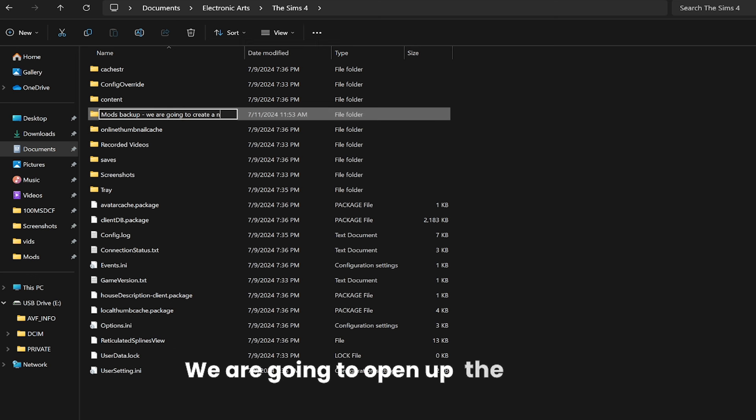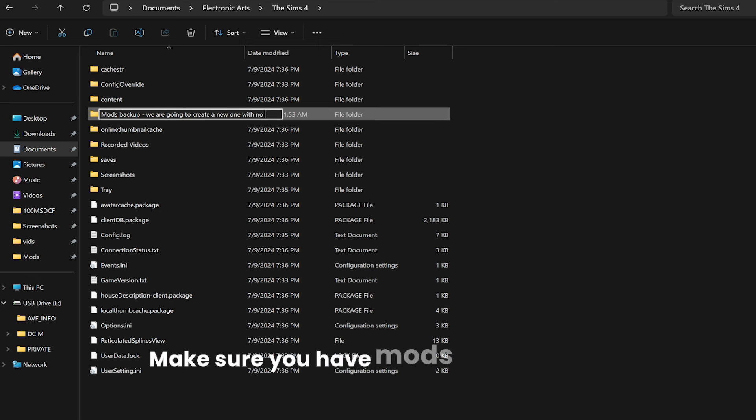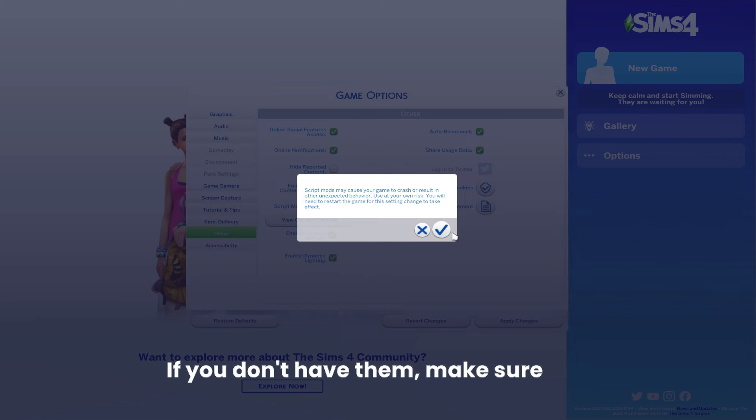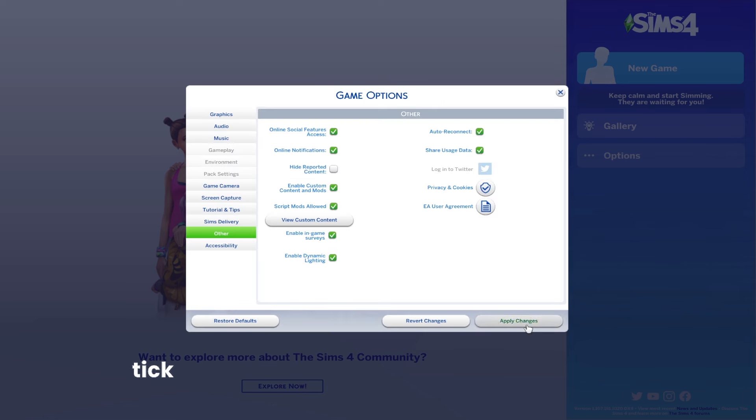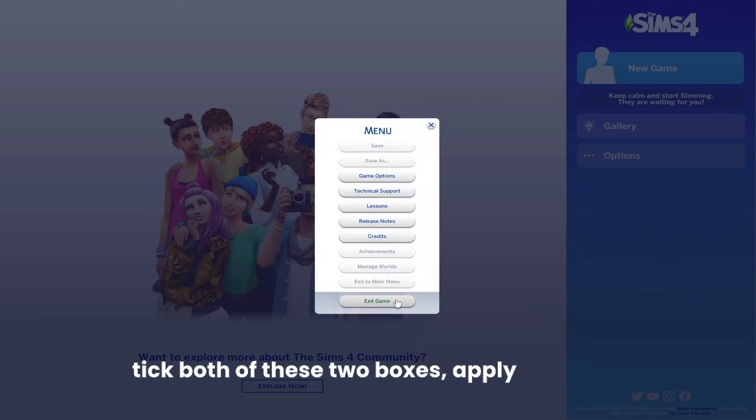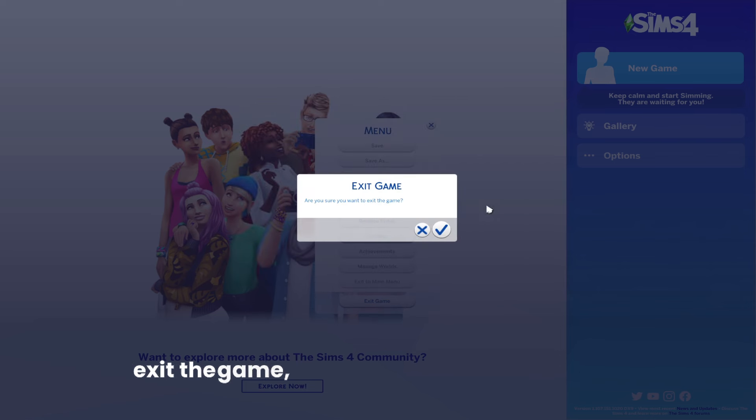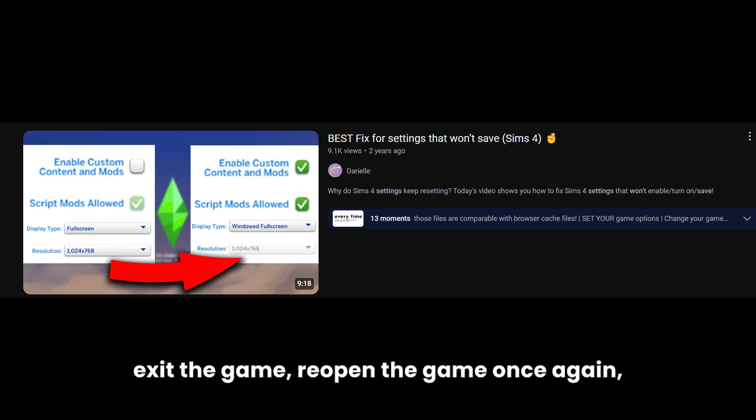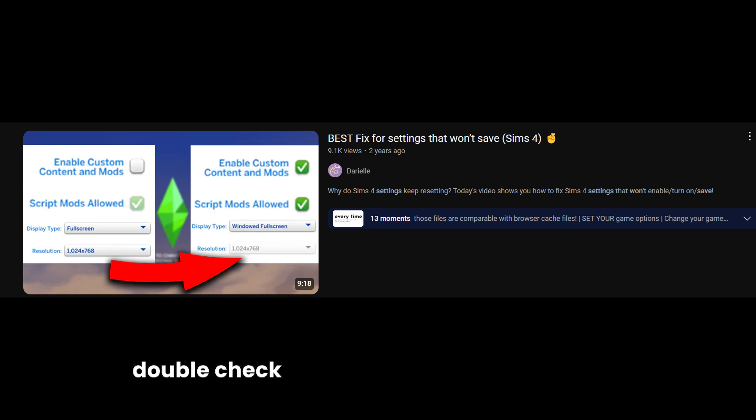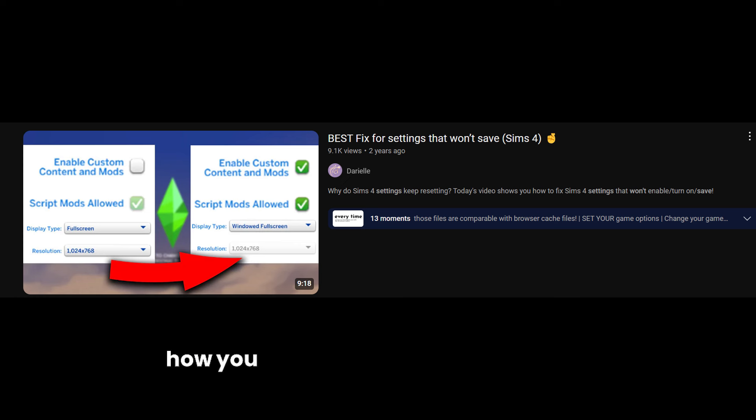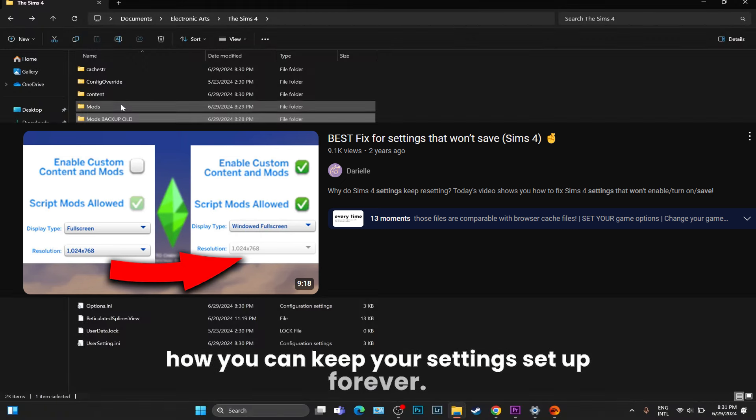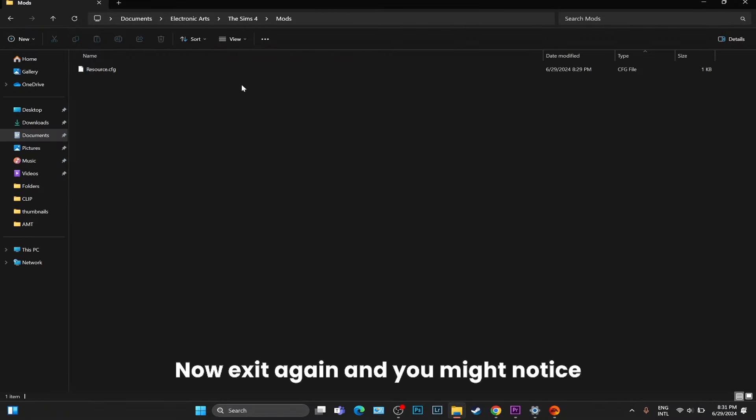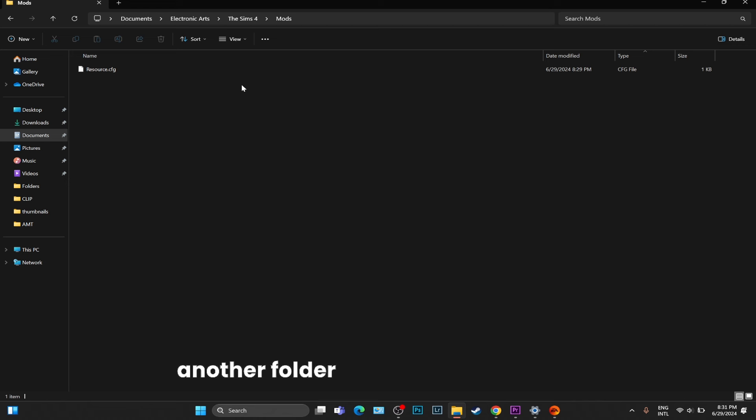Now we are going to open up the game. Make sure you have mods and CC enabled in the game options. If you don't have them, make sure you tick both of these two boxes, apply changes, exit the game, reopen the game once again, and double check to see if those stayed enabled. If they didn't, I have another video that shows you how you can keep your settings set up forever.